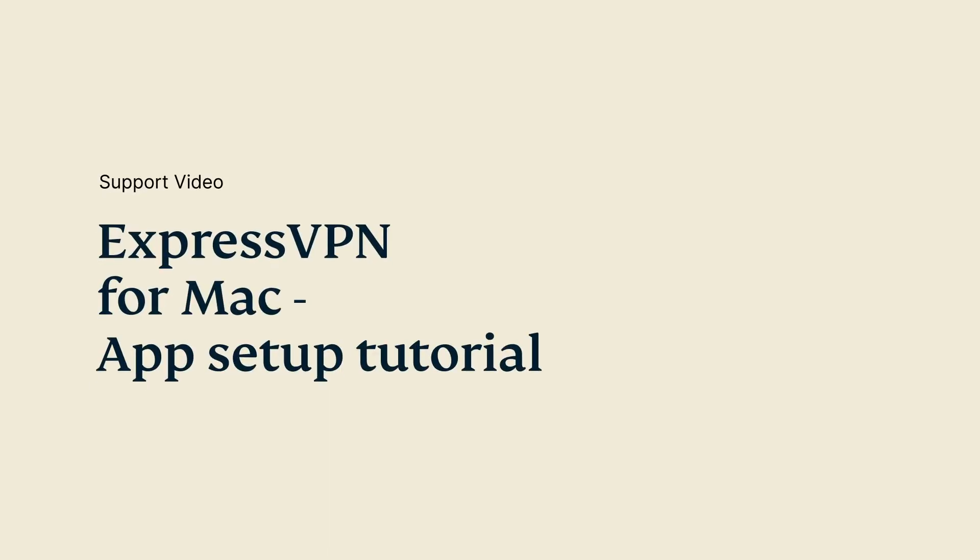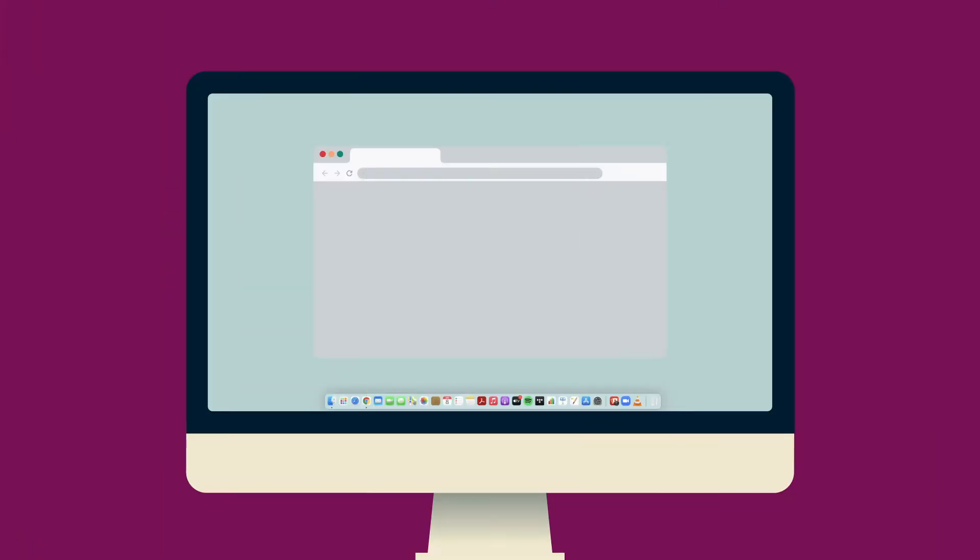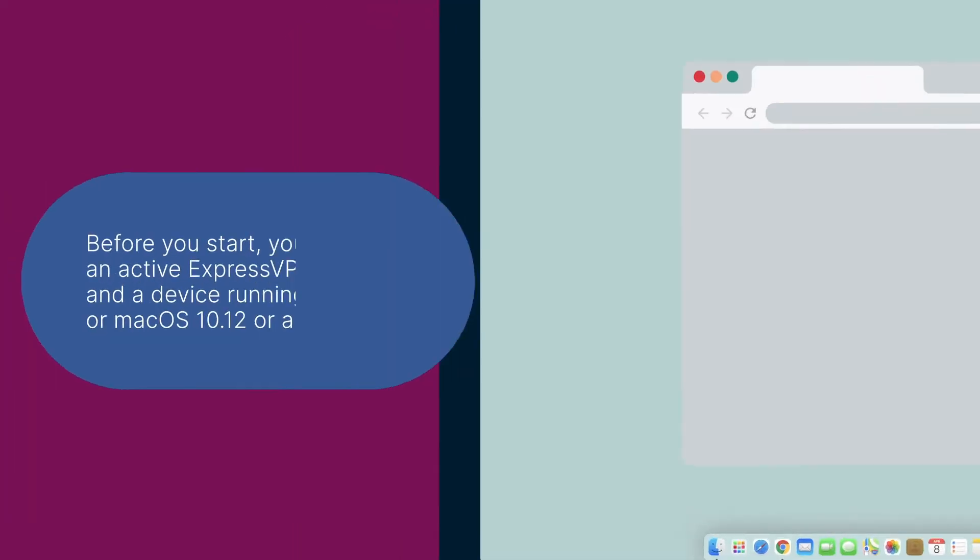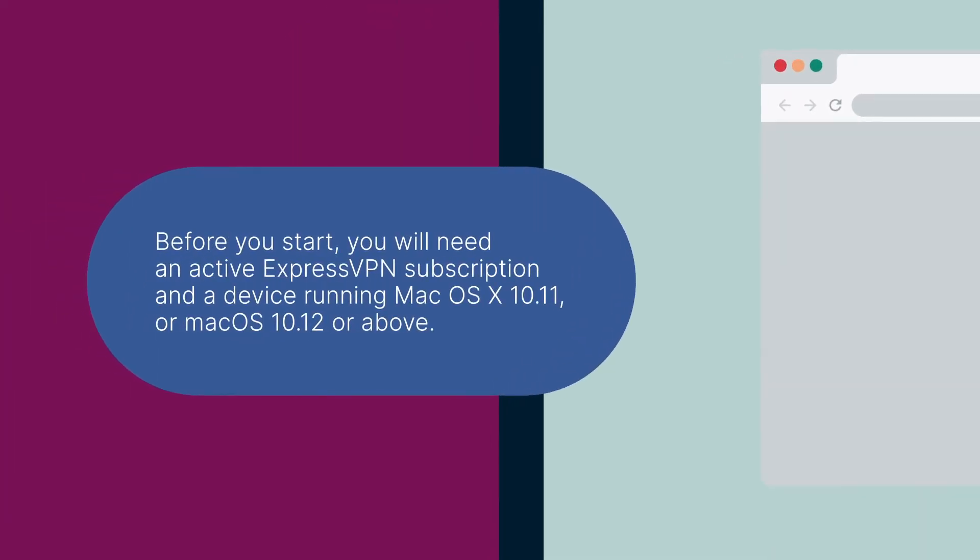Let's go through how to set up the ExpressVPN app for Mac. Before you start, you will need an active ExpressVPN subscription and a device running macOS 10.11 or macOS 10.12 or above.